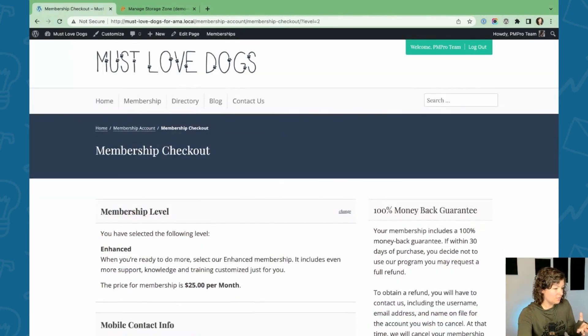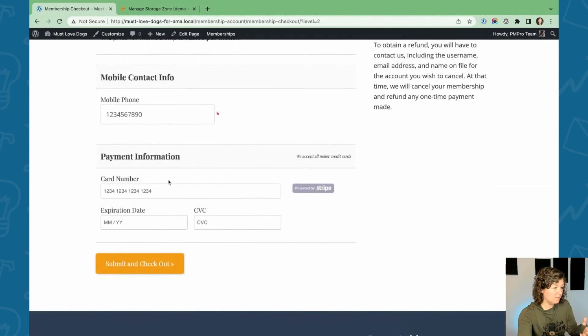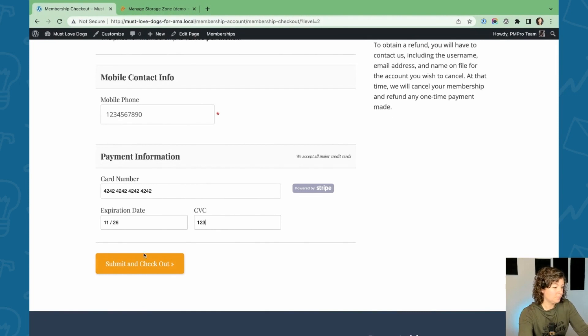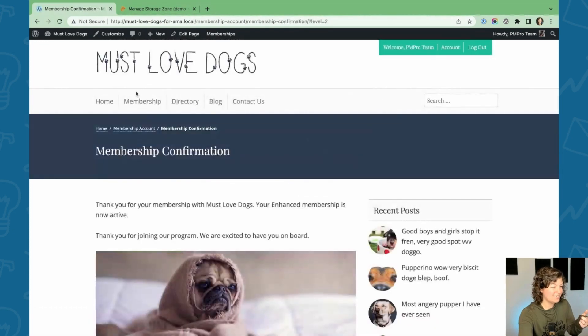So I'm going to join the membership. I'm using Stripe in test mode here. So I'll just show you a checkout quick. And then we'll be able to go back to that video, access it immediately for the members only content.